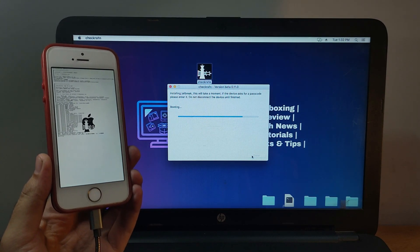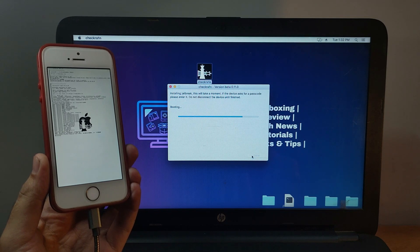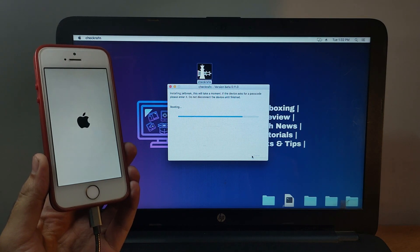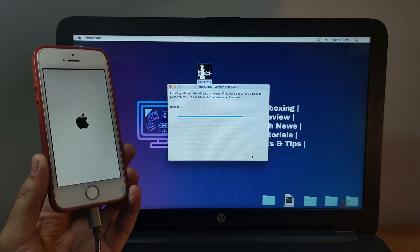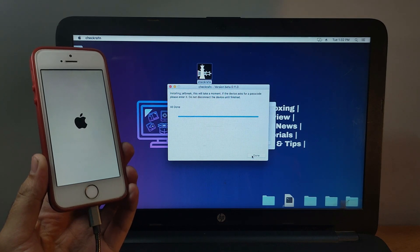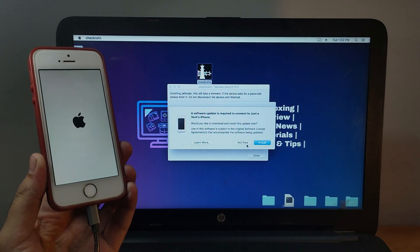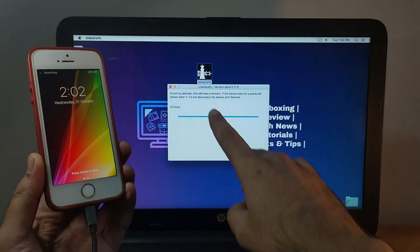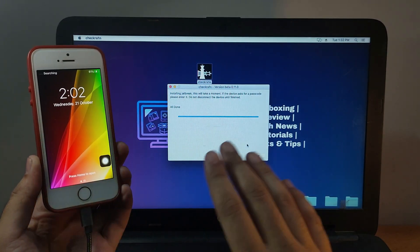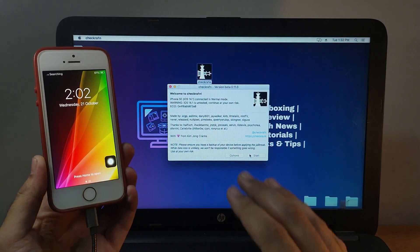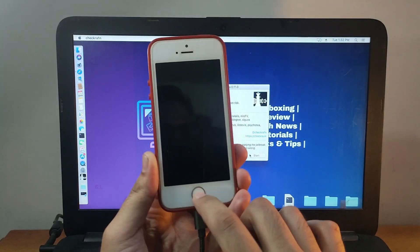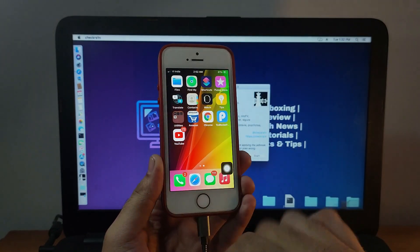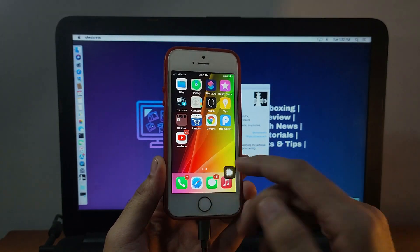Now the jailbreak process is done. You can see "All done" on the CheckRa1n app. Now you can disconnect the cable and install the Cydia app via CheckRa1n Loader. Let me just show you—make sure you connect it with your Wi-Fi.